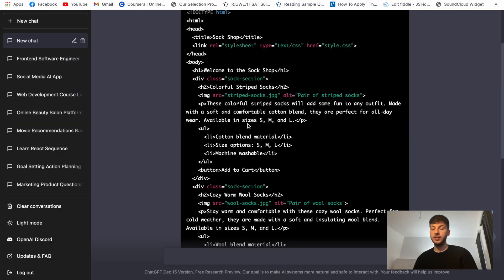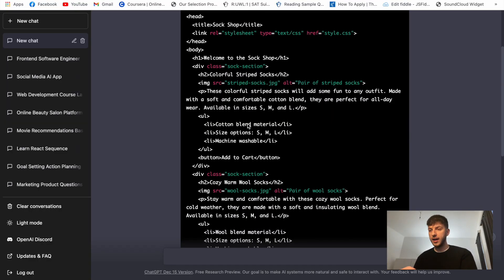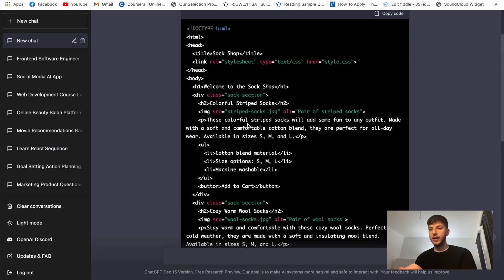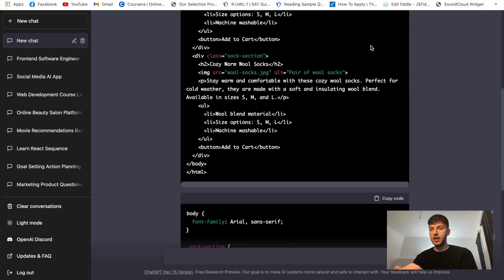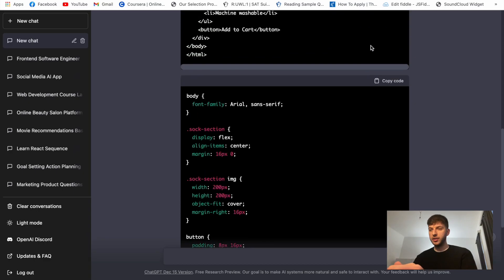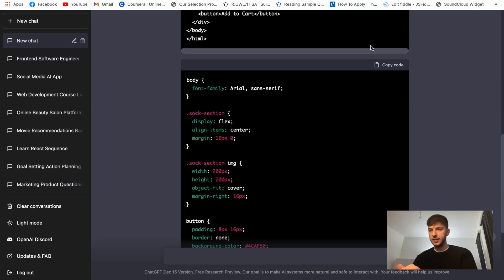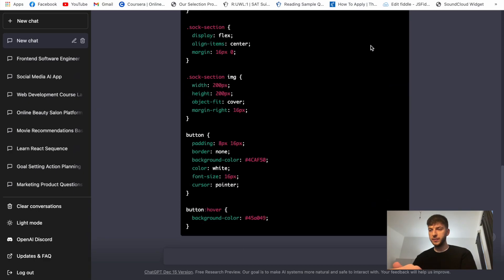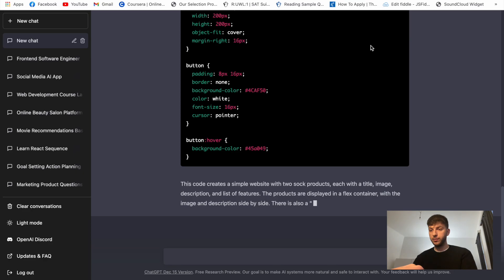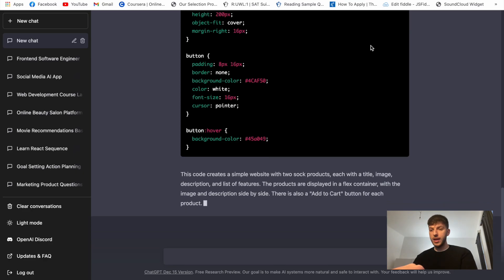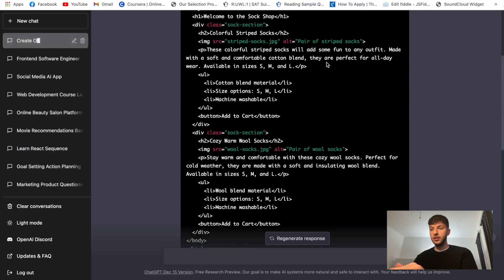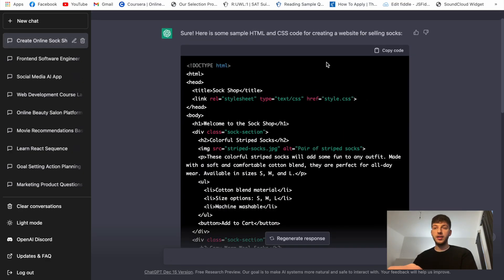So I already see that they have some wool socks, striped socks and it has some descriptions. It also has some options for this and the button with the call to action which is add to cart. And so it created two socks for us. And out here in the bottom it's writing the CSS for us. Oh it also gave us this little preview and some explanation how we can use it.